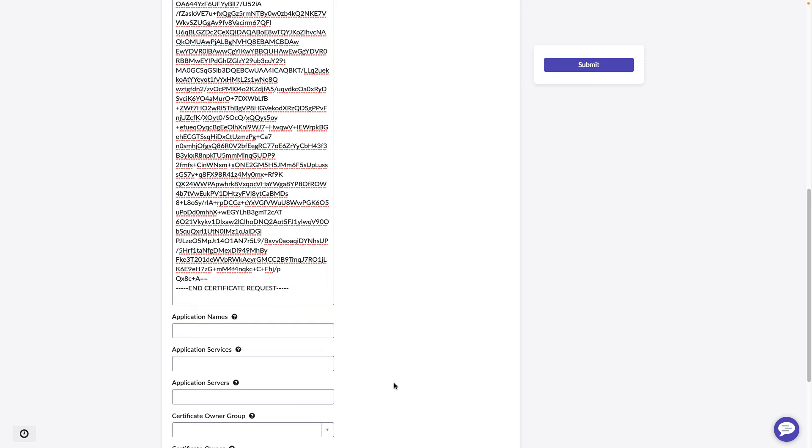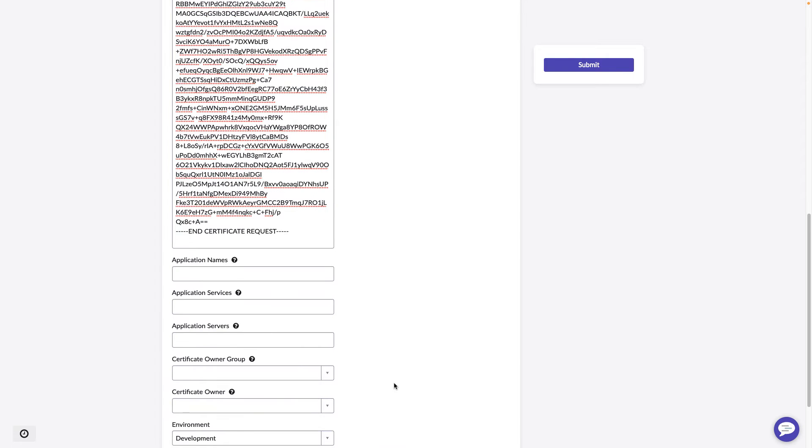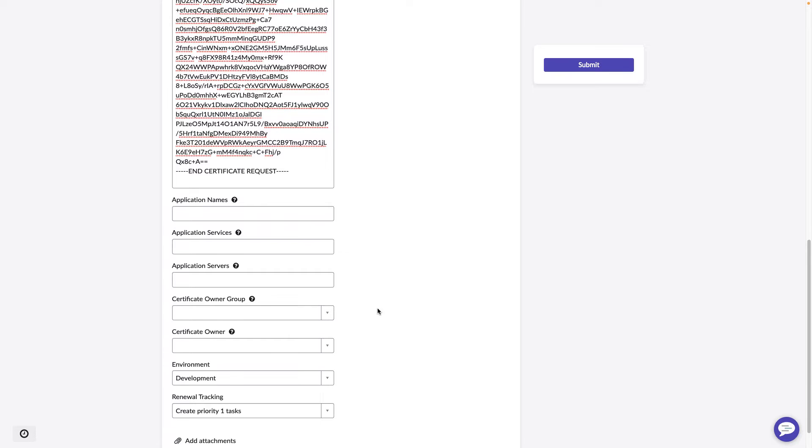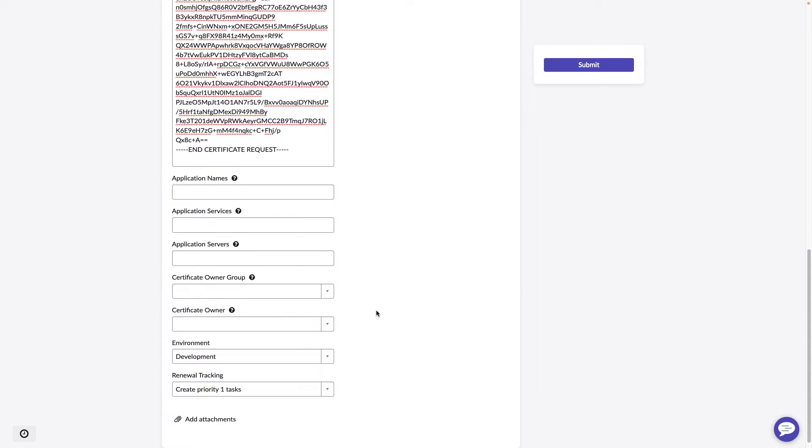Everything looks good. We'll scroll down. We have the ability here to select an application, an application service, or an application server that this certificate will support. Later on, once you run a certificate discovery, all of this information will be automatically discovered and related to the certificate anyway.